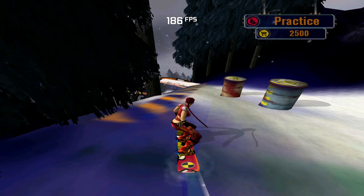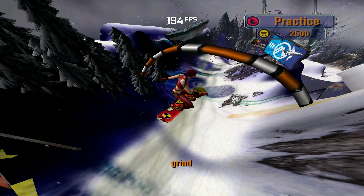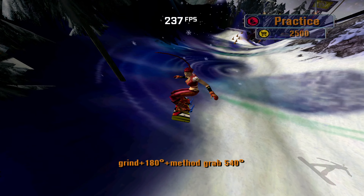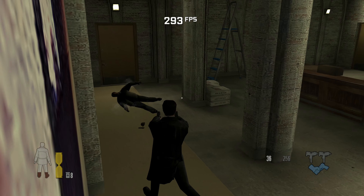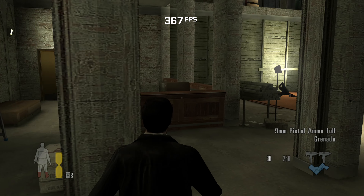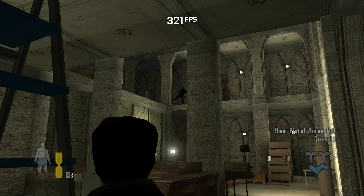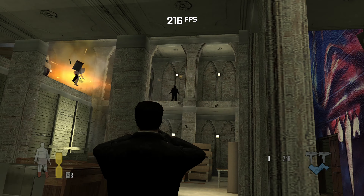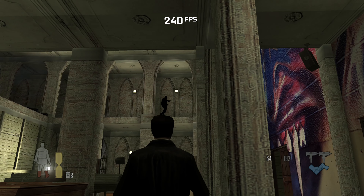Uncapping the framerate doesn't work in every game, and some things may be sped up in others, but quite a few titles such as Mech Assault, Max Payne 2, and Dark Summit can be played at well over their original framerates with the press of a button, as long as you have the hardware to pull it off.